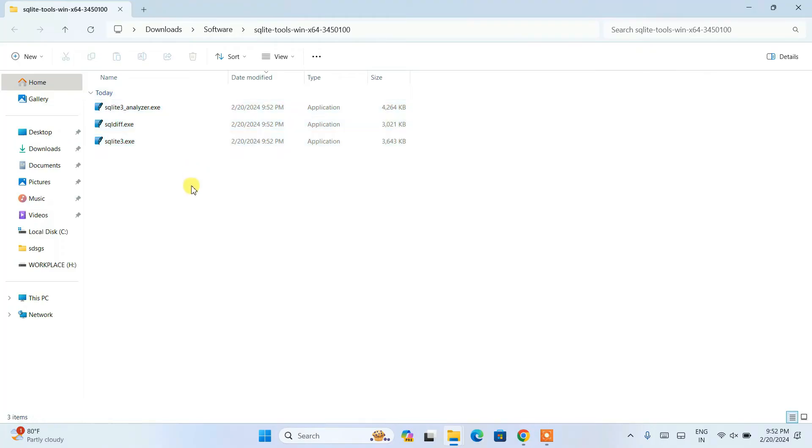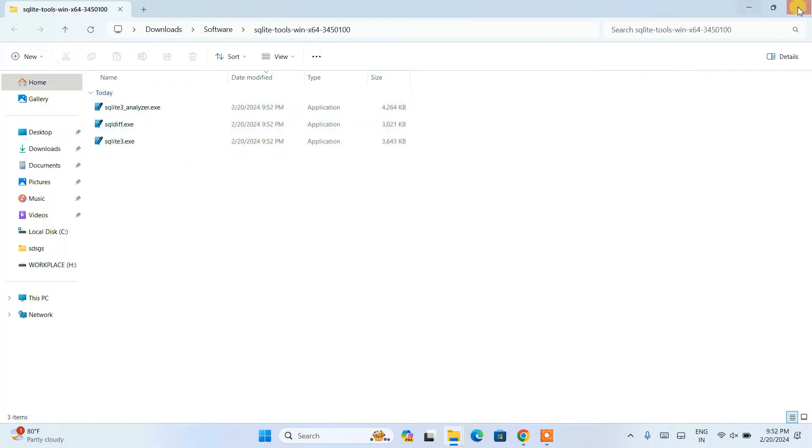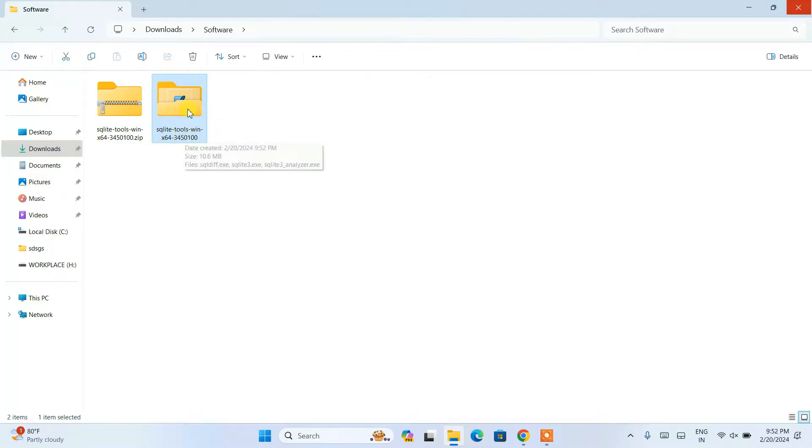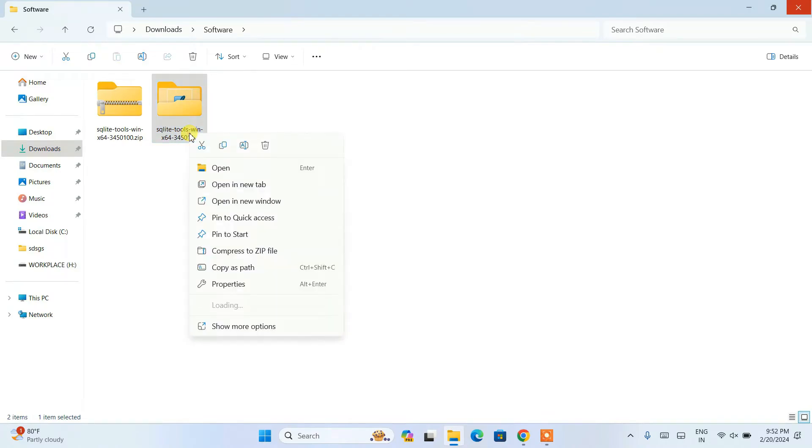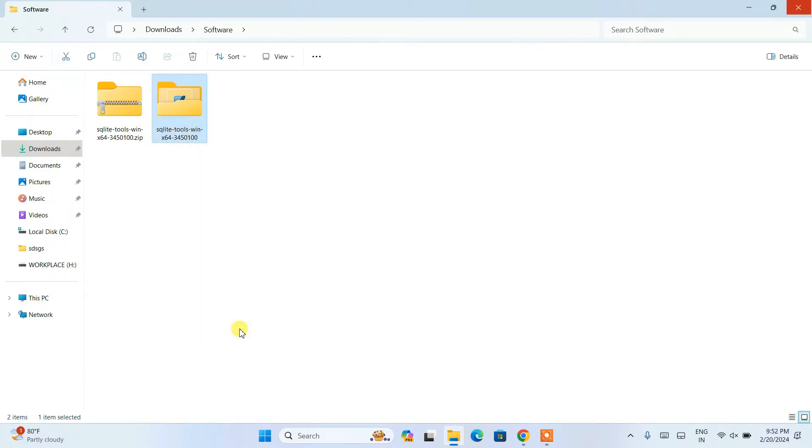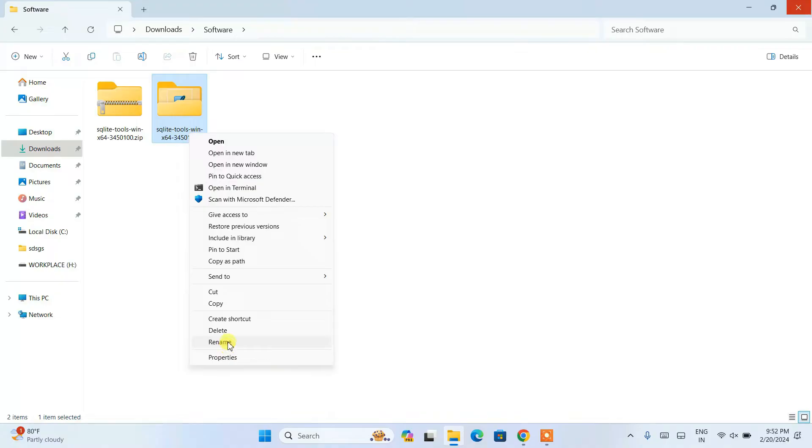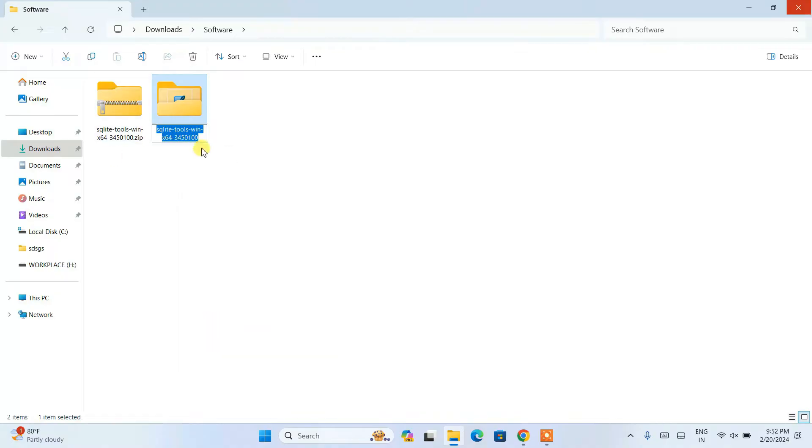These are all files that are present in that zip. Here is our extracted folder. What I'm going to recommend is to rename and make this file name a bit shorter. Just simply right-click, show more options, and rename.